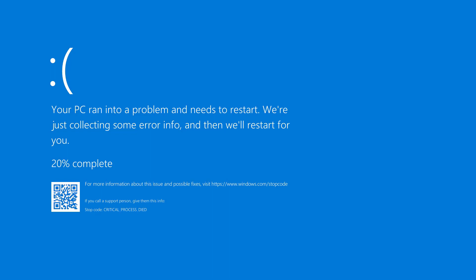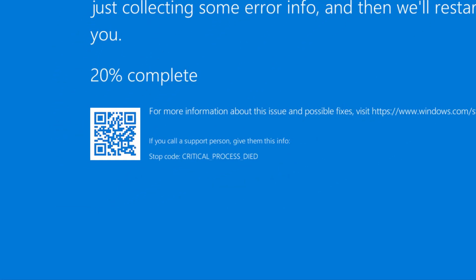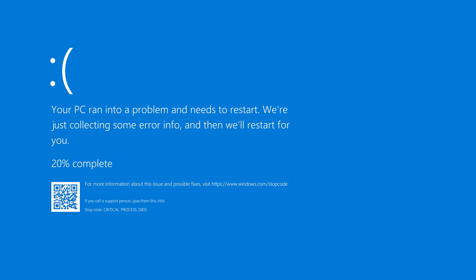Hey, what's going on guys, Sandeep here. Sometimes you might get the blue screen of death error on your Windows 10 or Windows 11, and its stop code would be 'Critical Process Died'. In this video you will find different ways to fix this problem on your Windows PC, whether you are running Windows 10 or Windows 11.